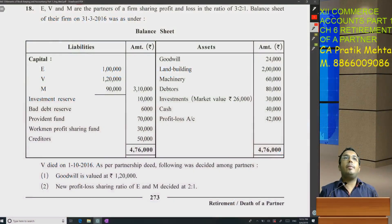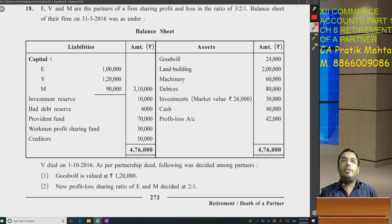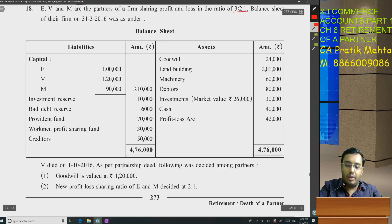Let's start with sum number 18. E, V, and M are partners sharing profits and losses in the ratio of 3:2:1.